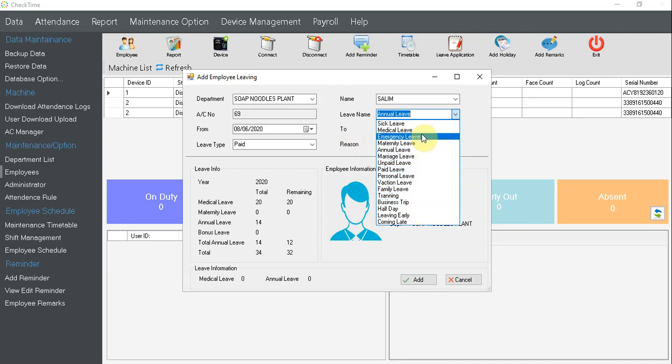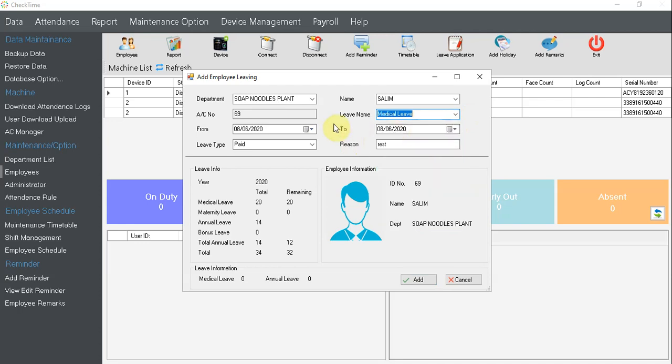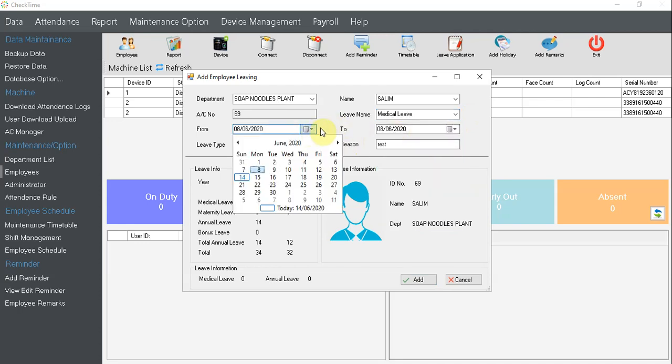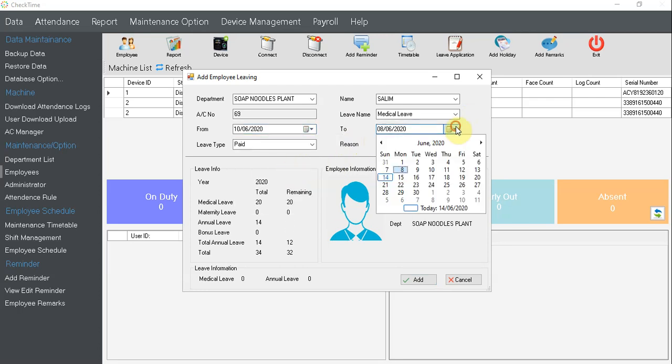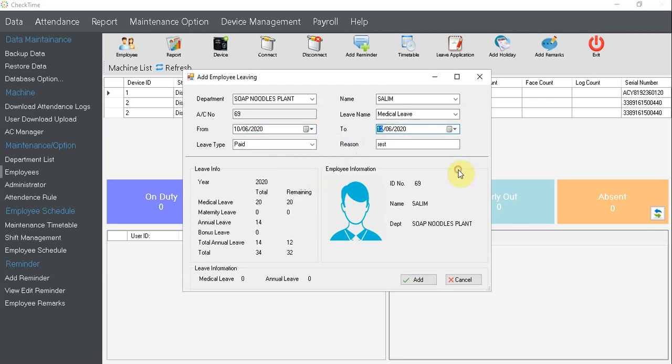Let's say I take medical leave, MC. Let's say I take MC from 10 until 12, then I call it MC, add. Okay, done.